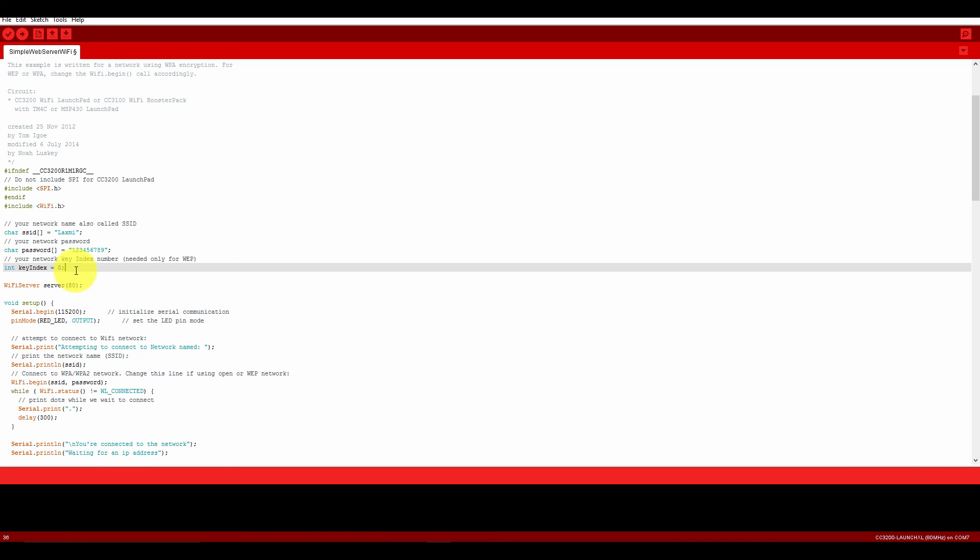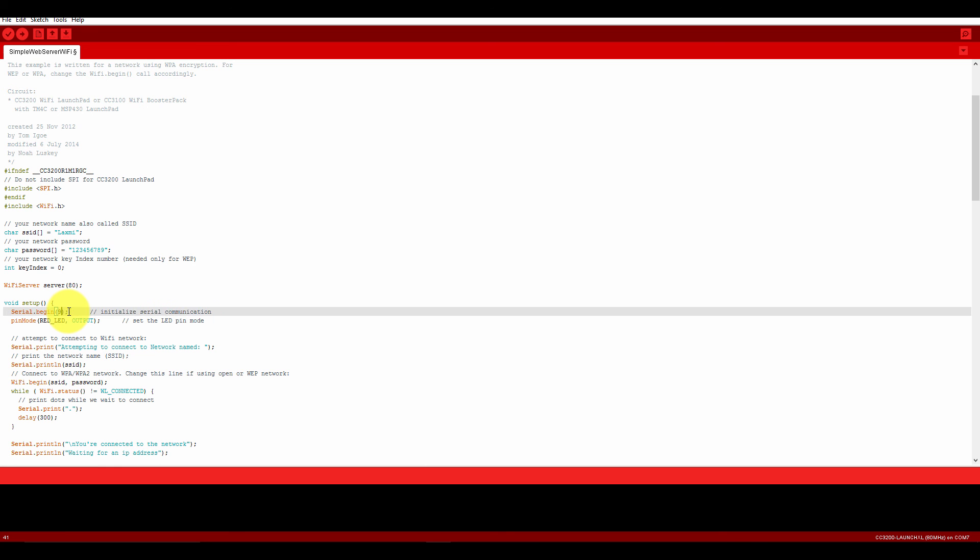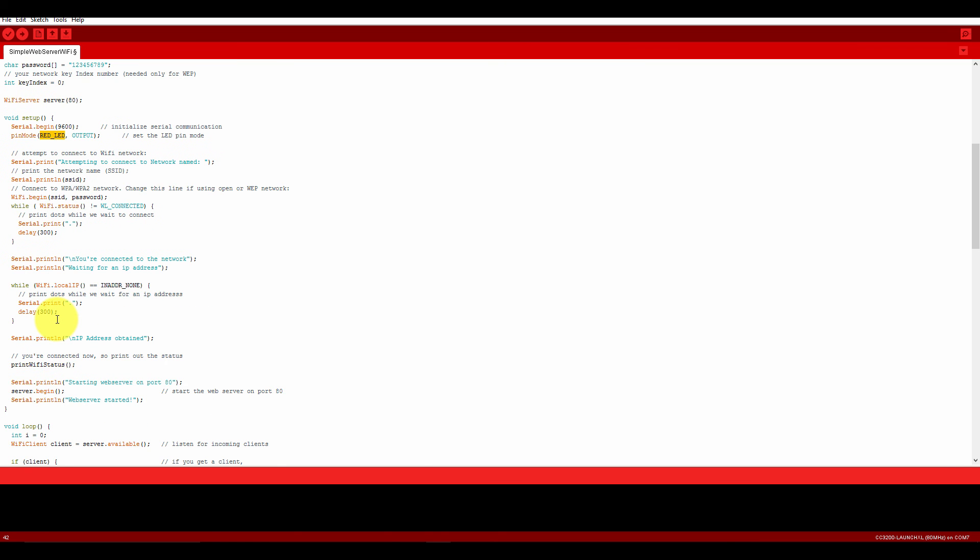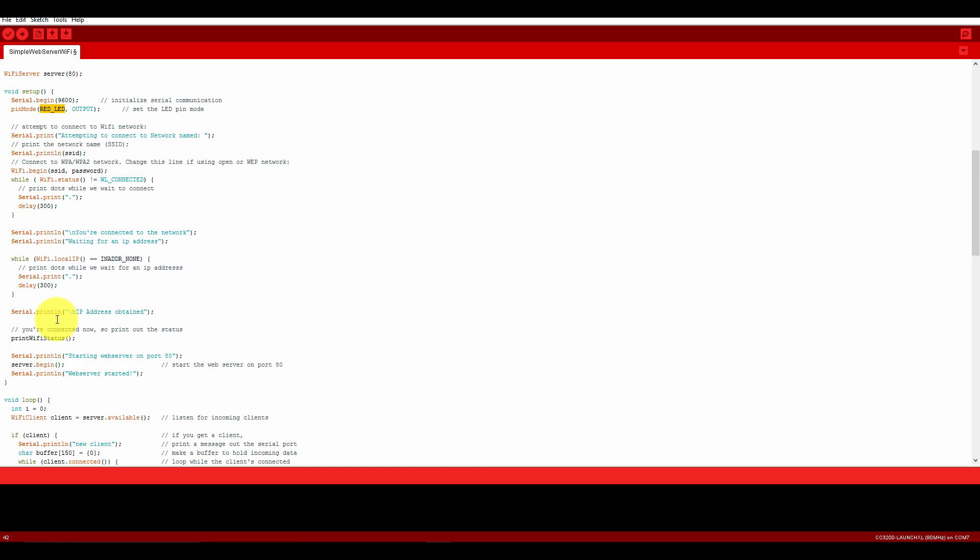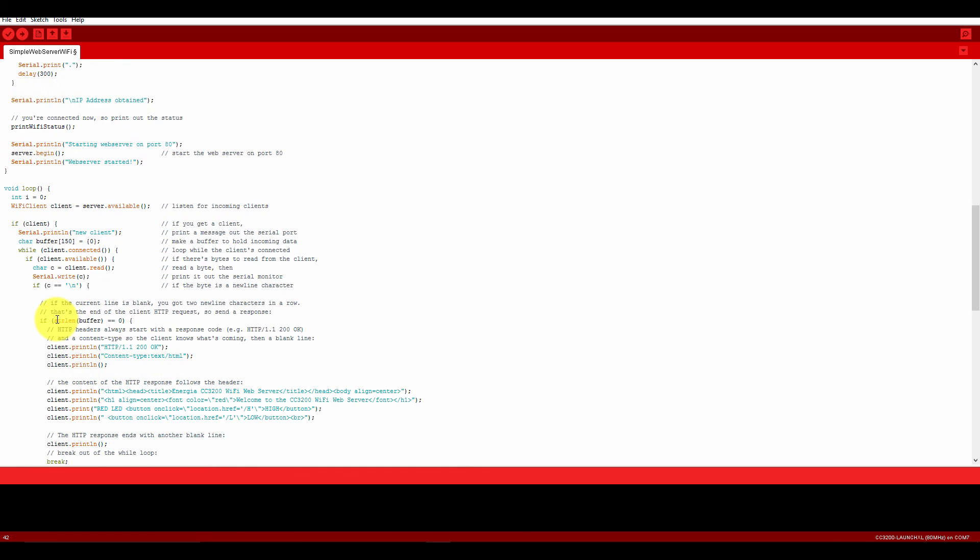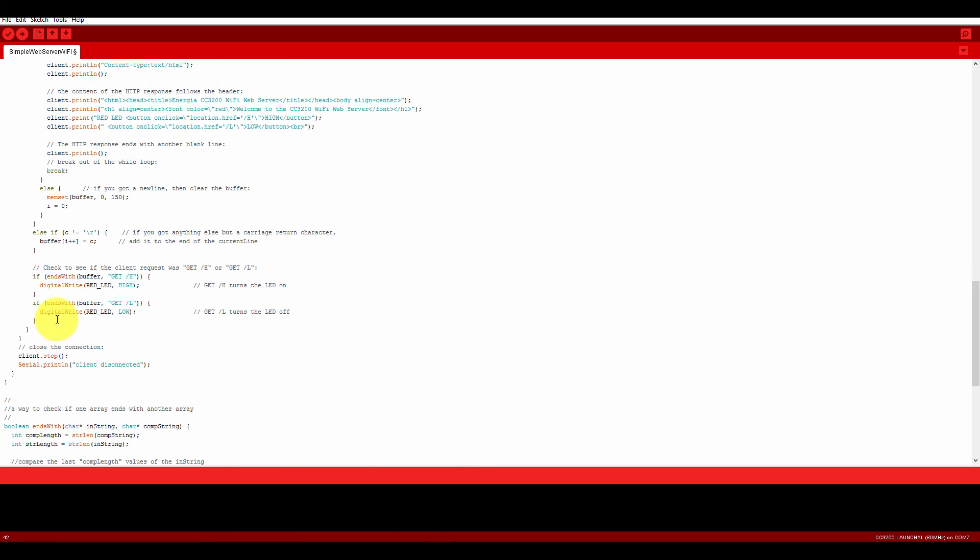The WiFi server is started at port number 80. Let's change the serial to 9600. The red LED will blink. I don't think we need to change anything in this code. I will explain this code later.